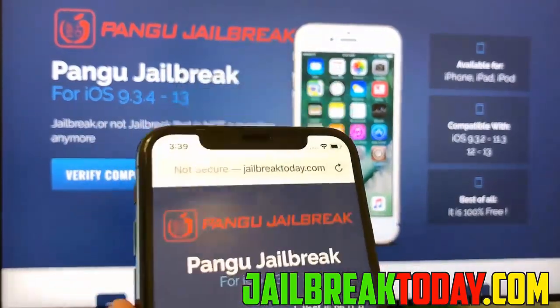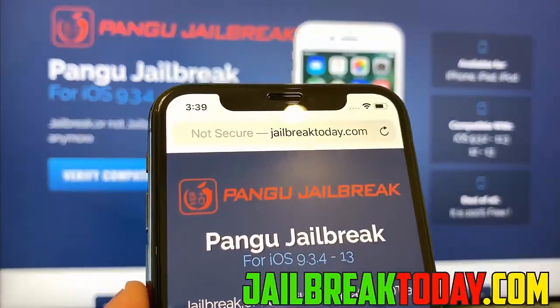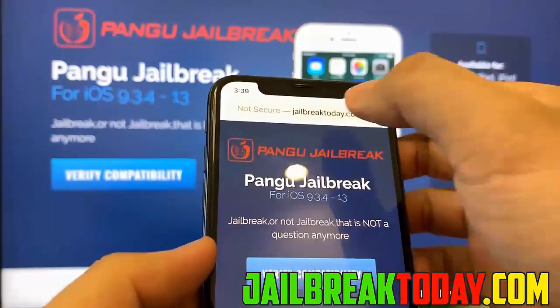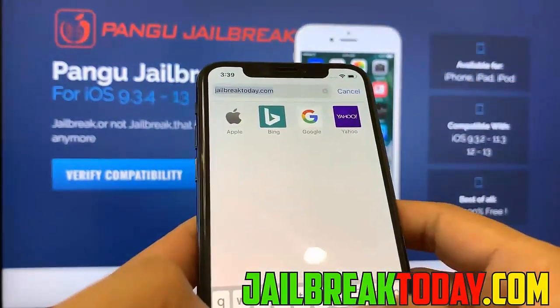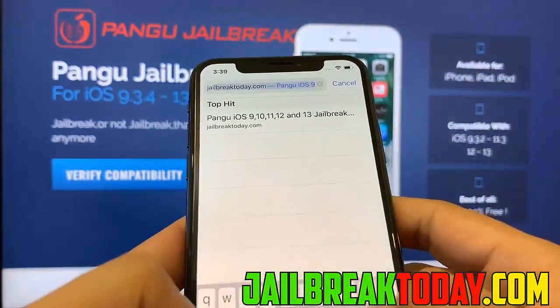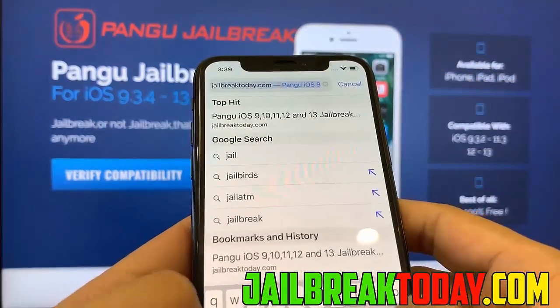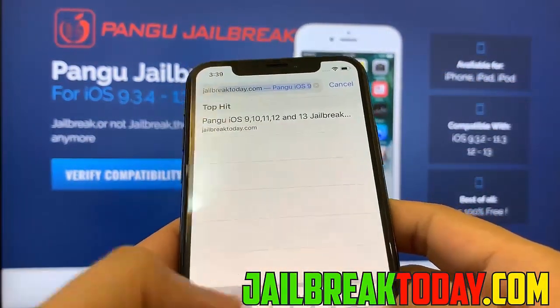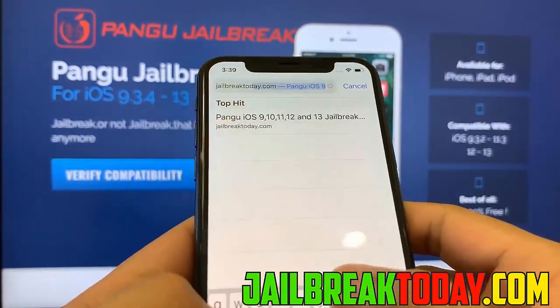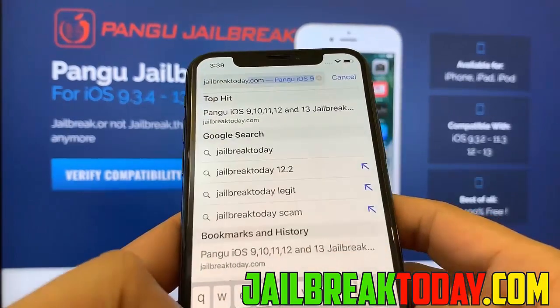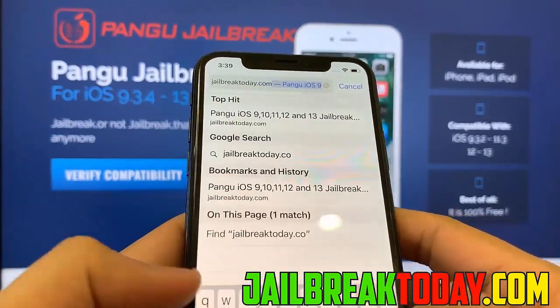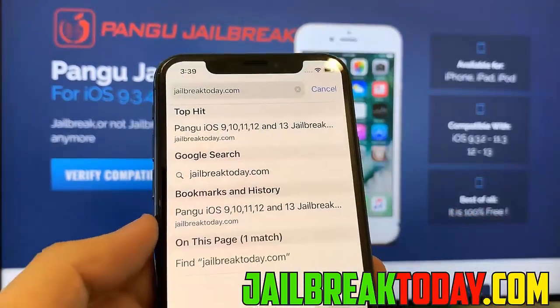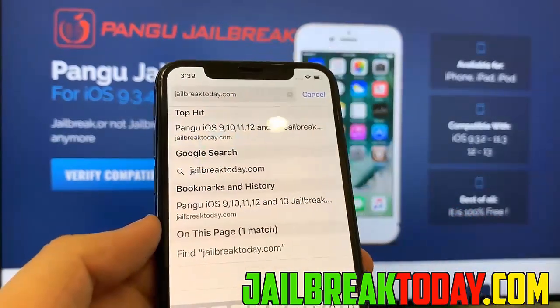I can simply do it on my device just by going on jailbreaktoday.com. So go ahead and type in this URL — it will also be on the bottom right hand corner of the screen. Go ahead and type in jailbreaktoday.com to get started.